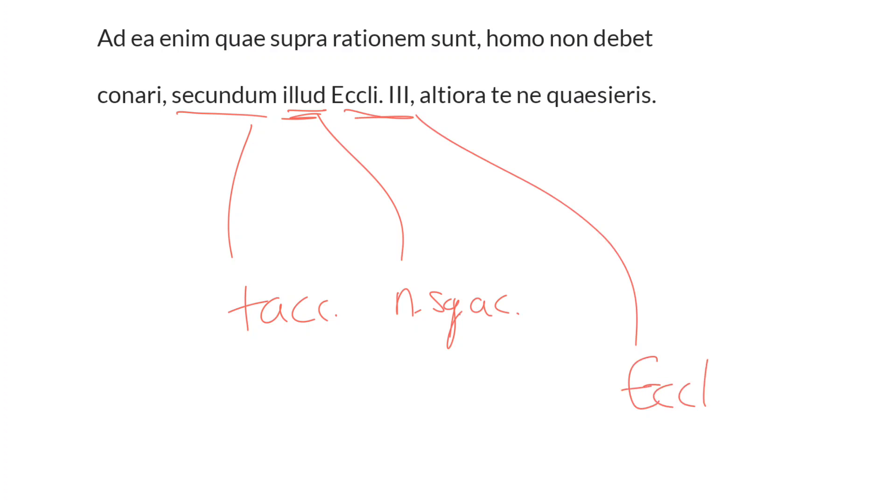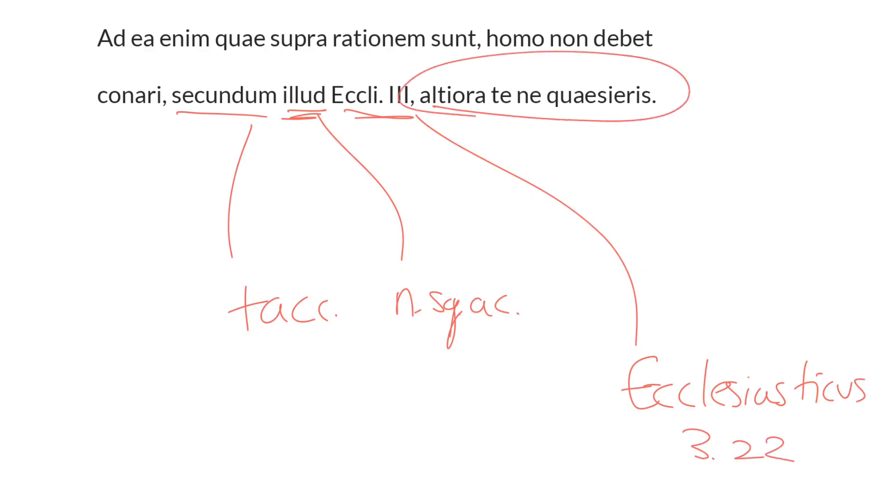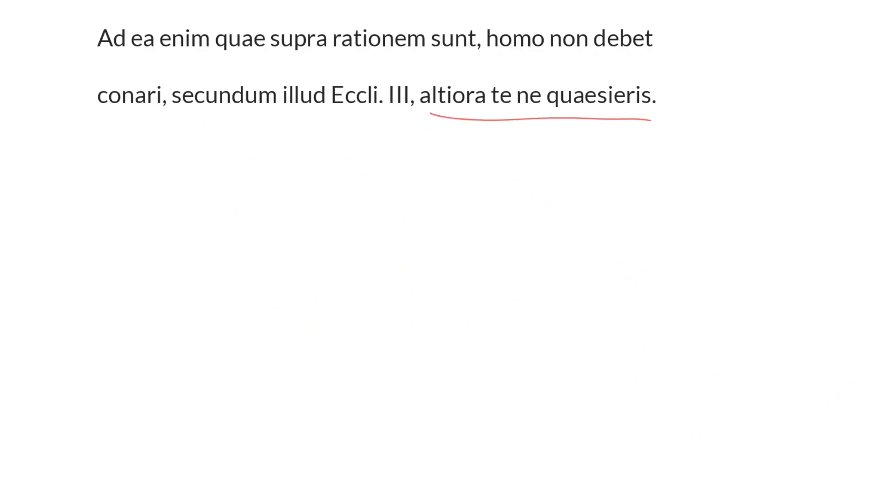This is the intertestamental or apocryphal book Ecclesiasticus, chapter 3, actually 3:22. And then he quotes from it: Altiora te ne quaesieris. And this portion means do not seek for, ne quaesieris.